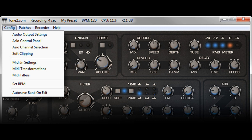NanoHost itself requires nearly no space on the screen, so there is more space available for the interface of the VST plugins. The software is tiny, requires no hard disk space, and loads extremely fast. Unlike conventional hosts, the sound card settings can be configured individually for every single plugin, allowing you to achieve the best possible performance for your VSTs.